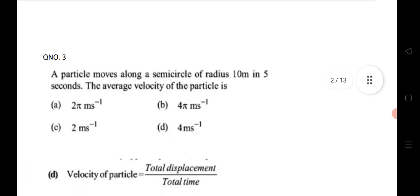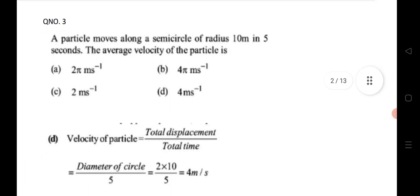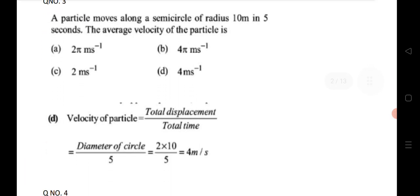Third question: a particle moves along a semicircle of radius 10 meters in 5 seconds — find the average velocity. The formula for average velocity is total displacement divided by total time taken. For a semicircle the total displacement is 2R. With R and time given, substitute to get the average velocity.